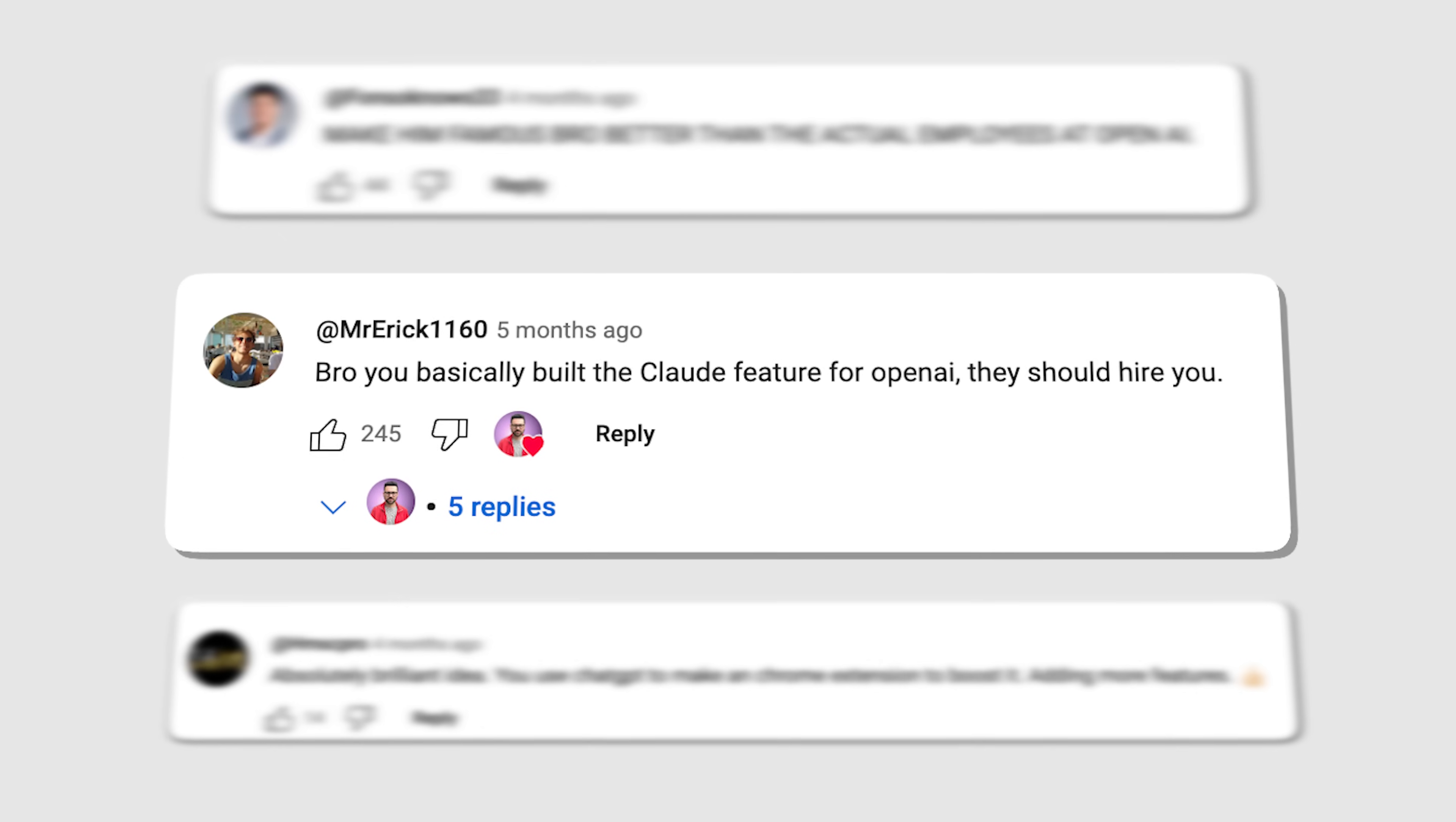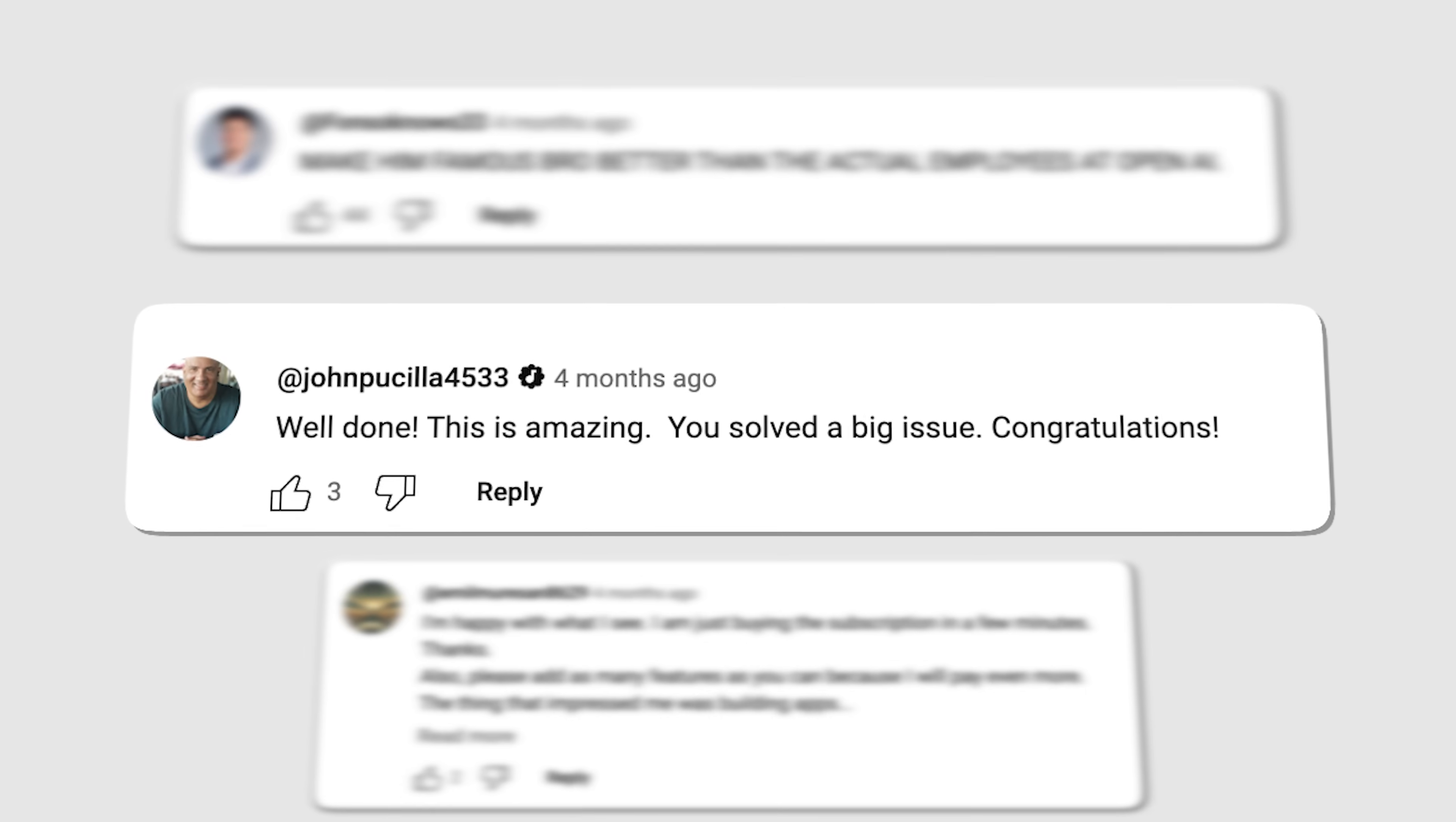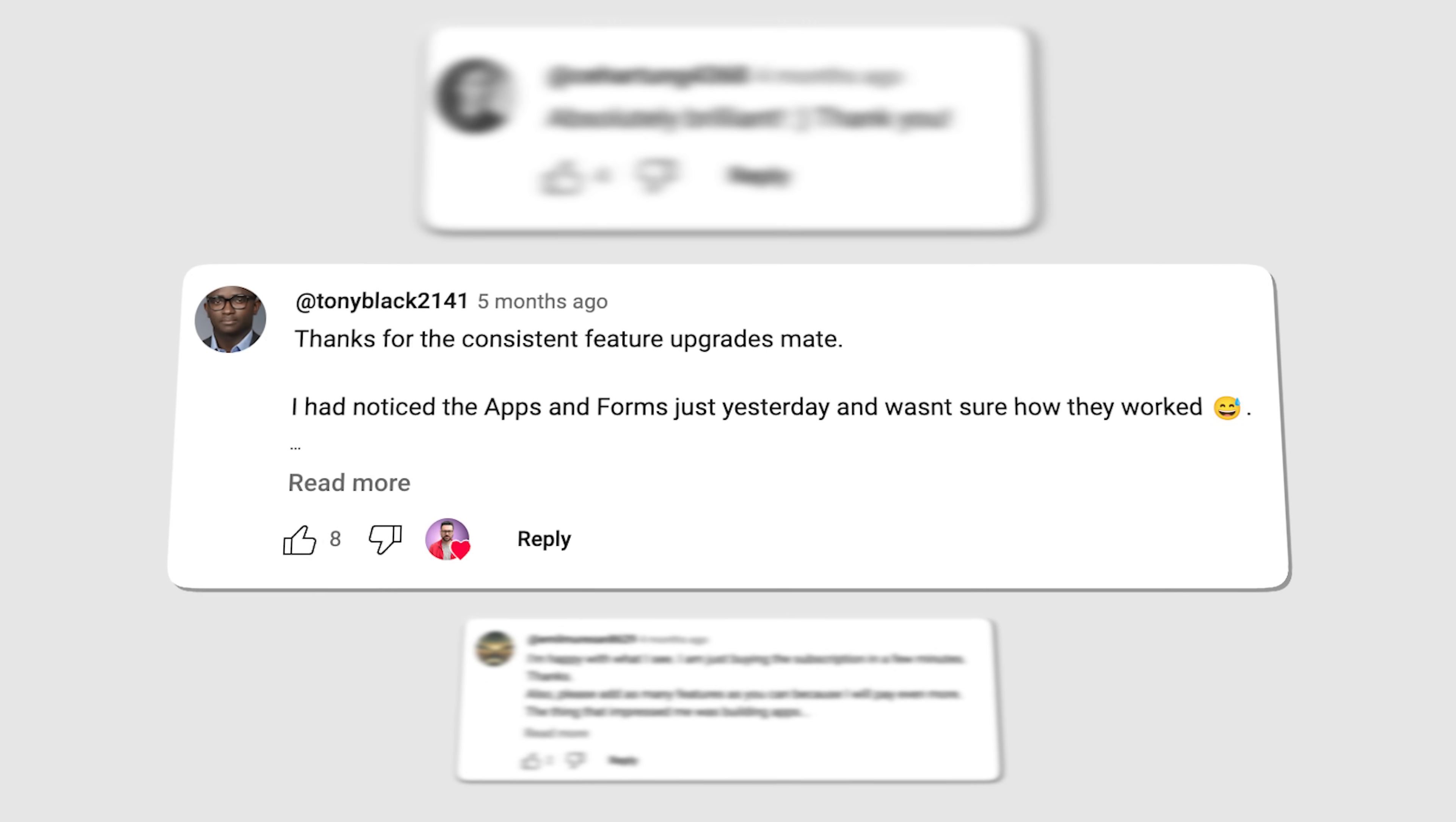Like, bro, you basically built the Claude feature for OpenAI. They should hire you. Absolutely brilliant idea. Make him famous, bro. Better than the actual employees at OpenAI. Well done. This is amazing. You solved a big issue. Congratulations. I'm happy with what I see. I'm buying the subscription in a few minutes. Thanks. Absolutely brilliant. Thank you. Thanks for the consistent feature updates, mate.